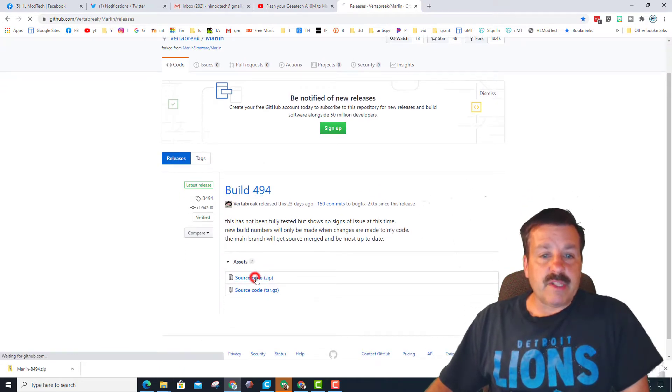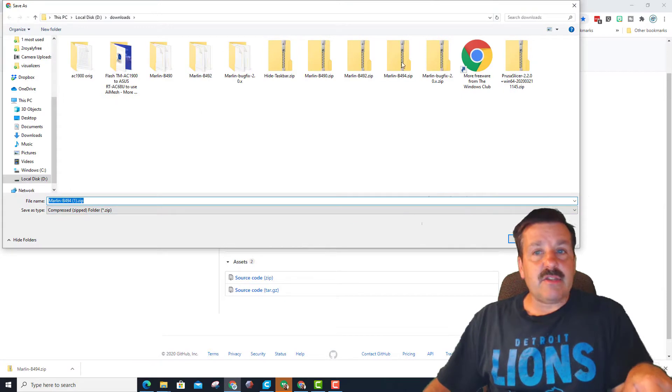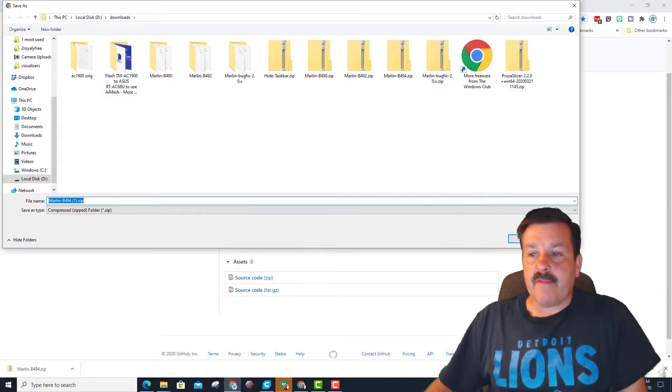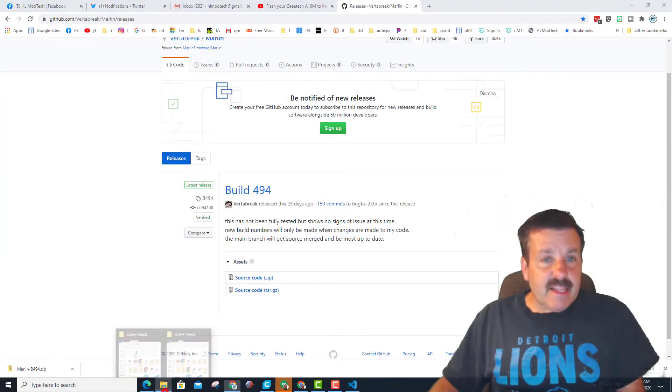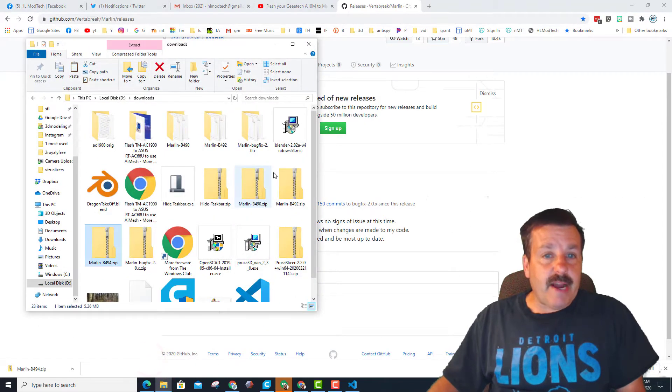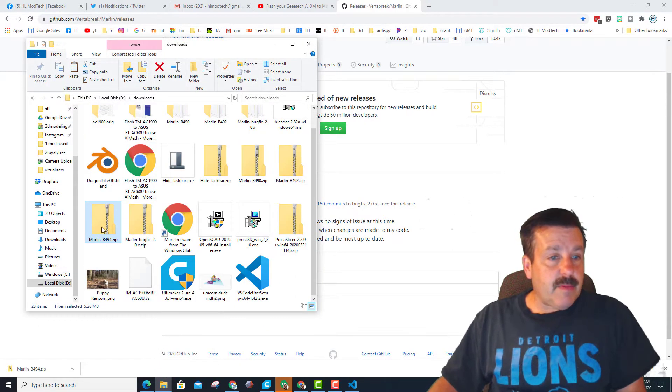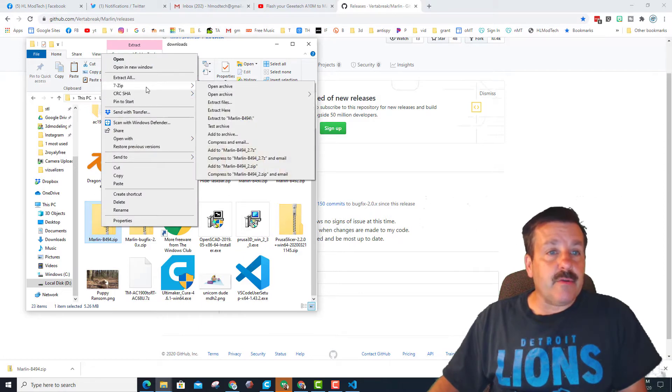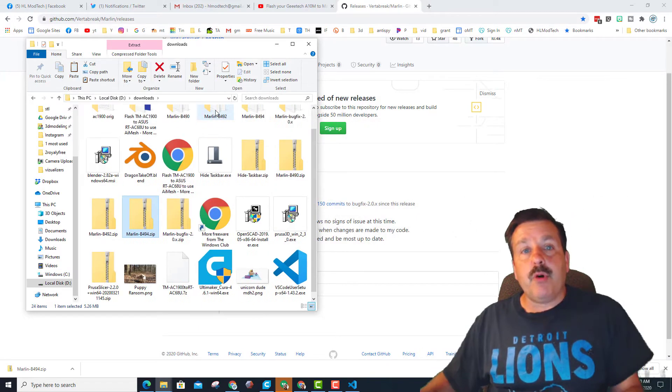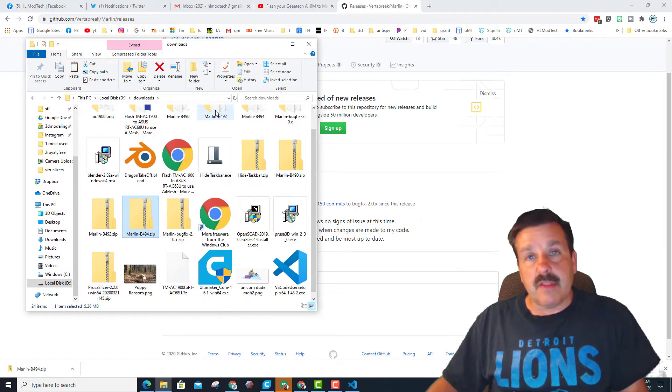Once again, we download that to our downloads folder. I've already downloaded it so I'm going to hit cancel. Now that we've got that file downloaded, we need to go find it. There is my 494 and I'm going to unzip it. I use 7-Zip and I'm going to choose extract here, and boom, it makes a folder in that downloads that we can now use with Visual Studio Code.